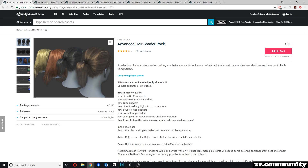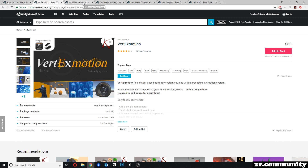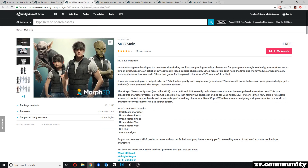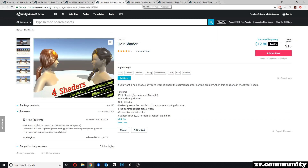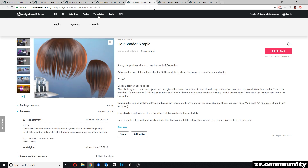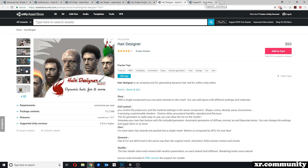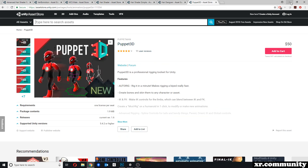We'll be talking about Advanced Hair Shader Pack, Red X Motion, Morph 3D with its character system MCS Male and Female, Hair Shader, Hair Shader Simple, Hair Designer, and Puppet 3D.